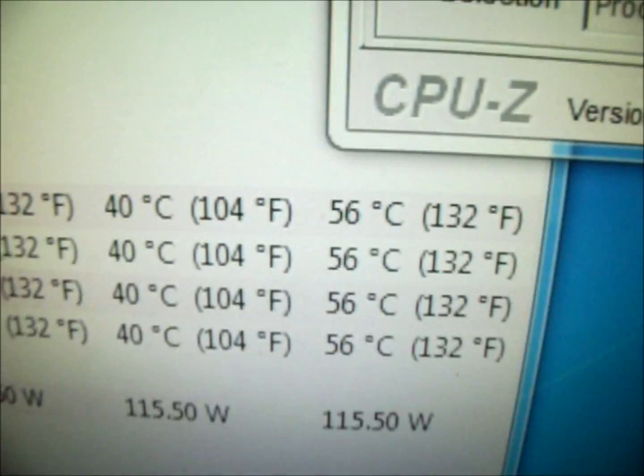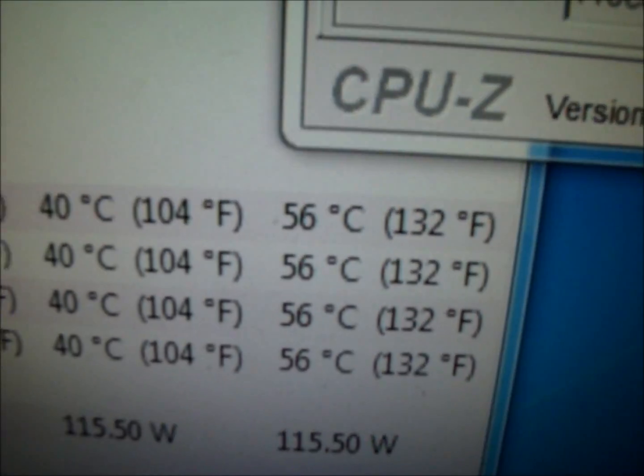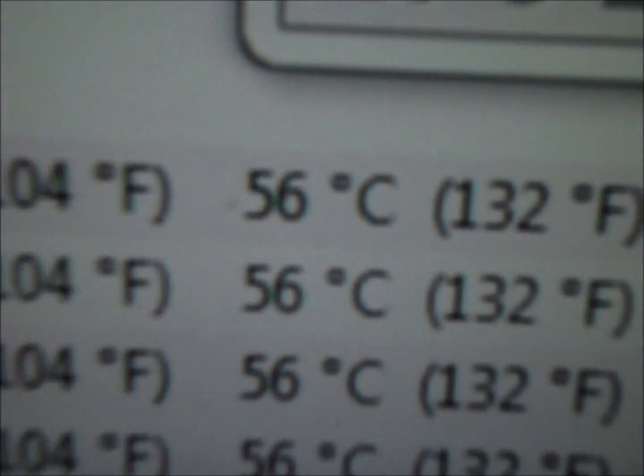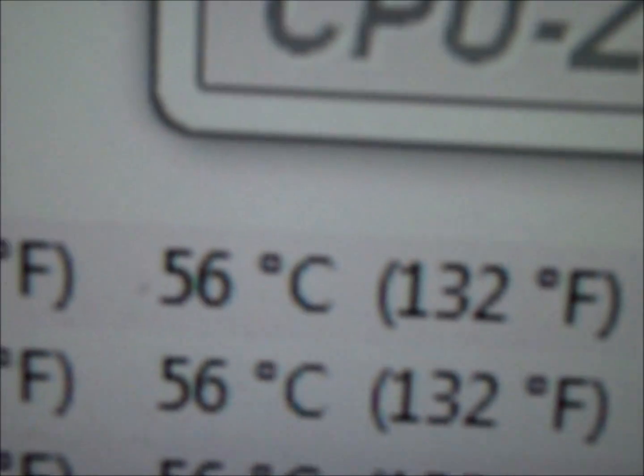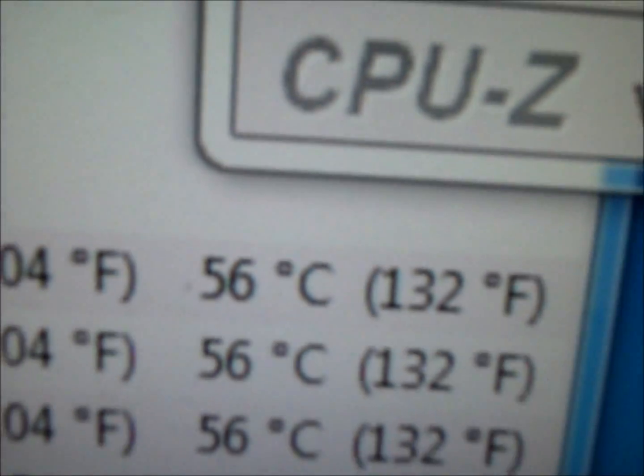Right now I'm running Prime95. I'm at 56 minutes so far.